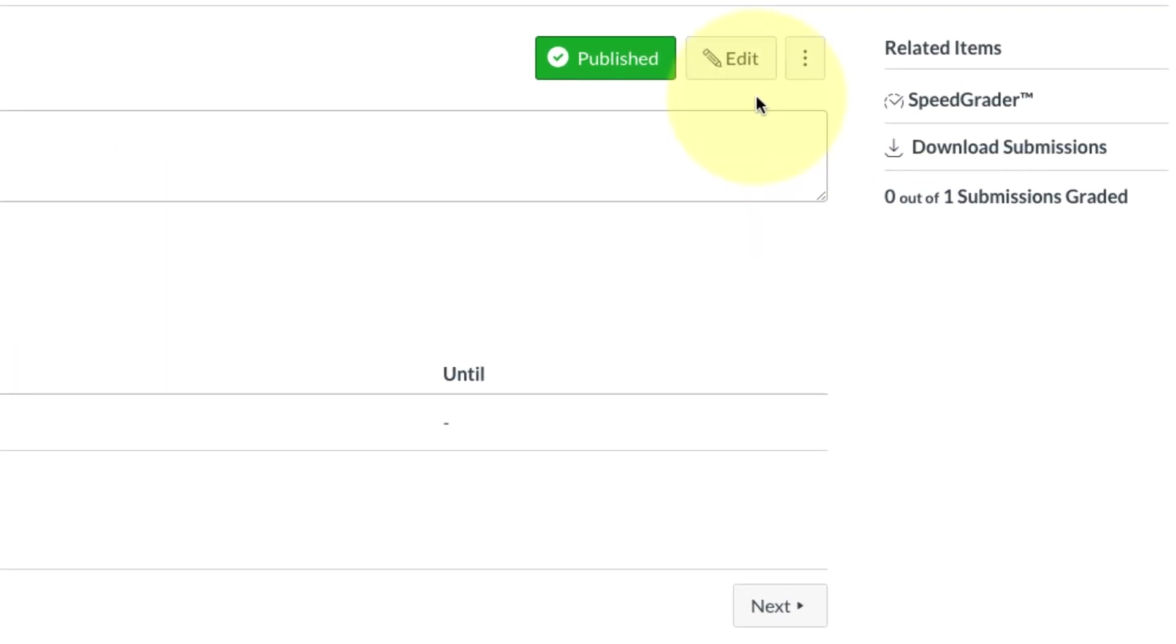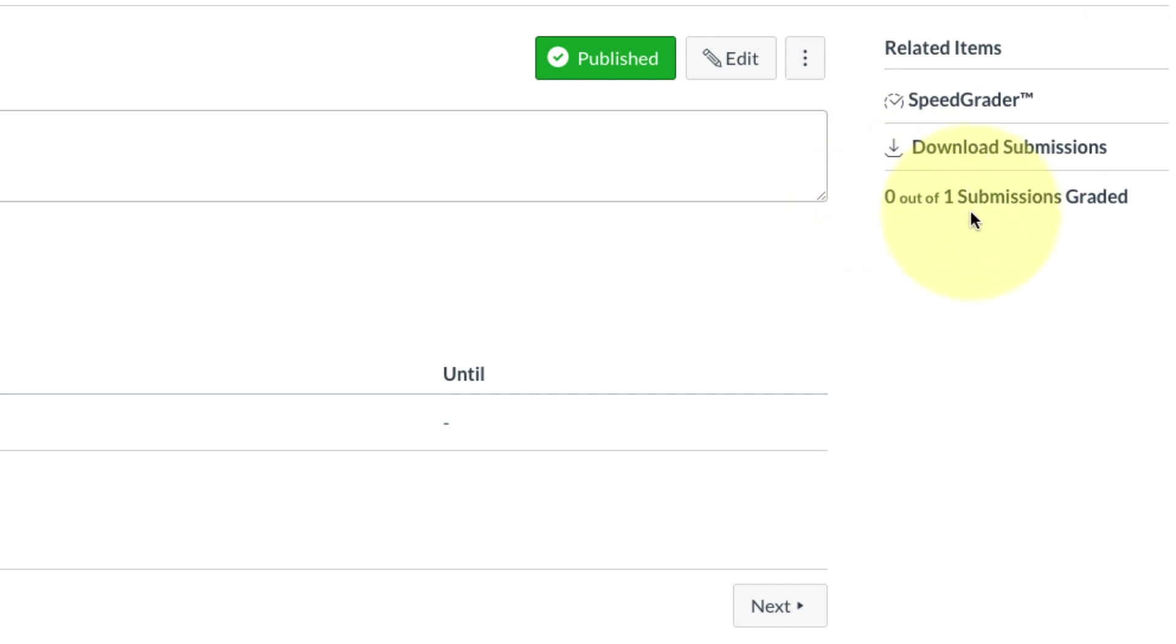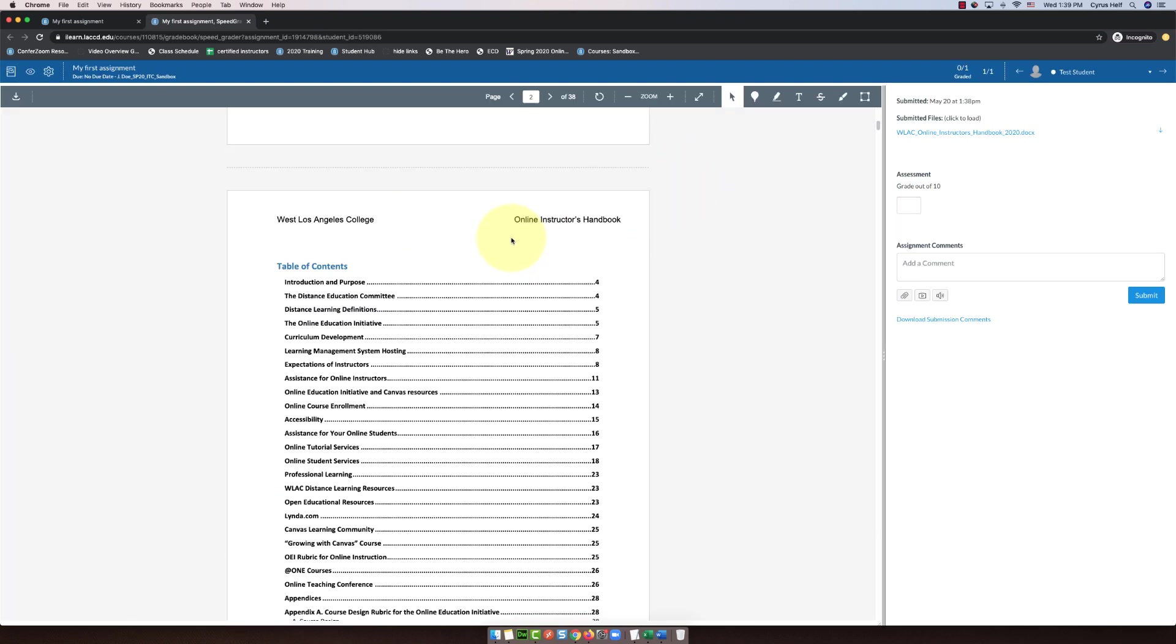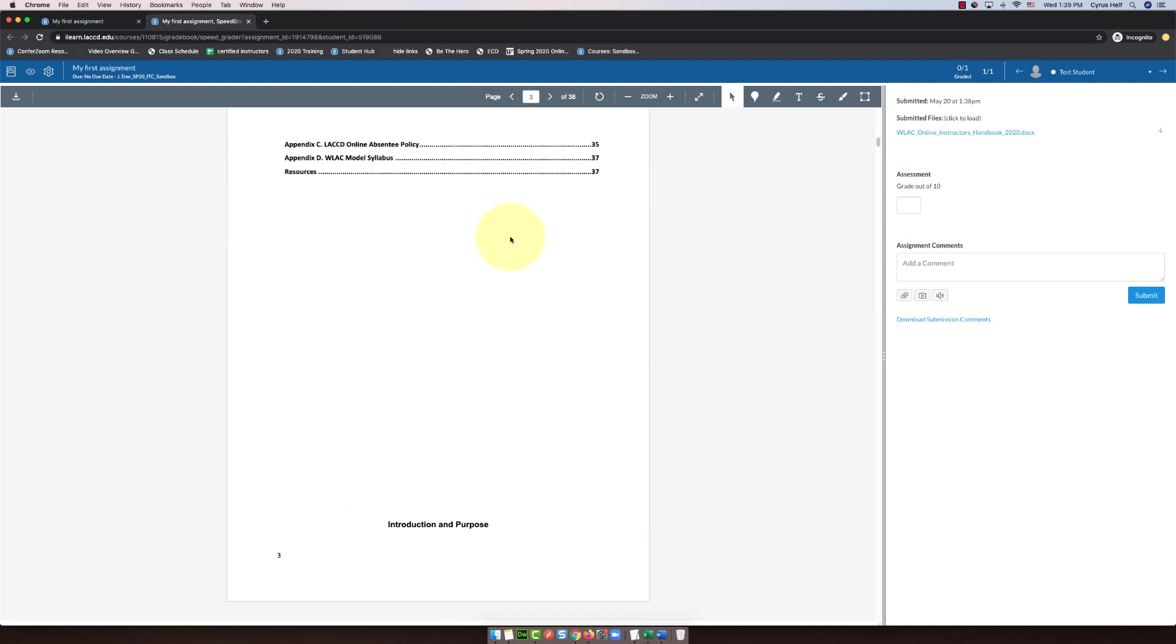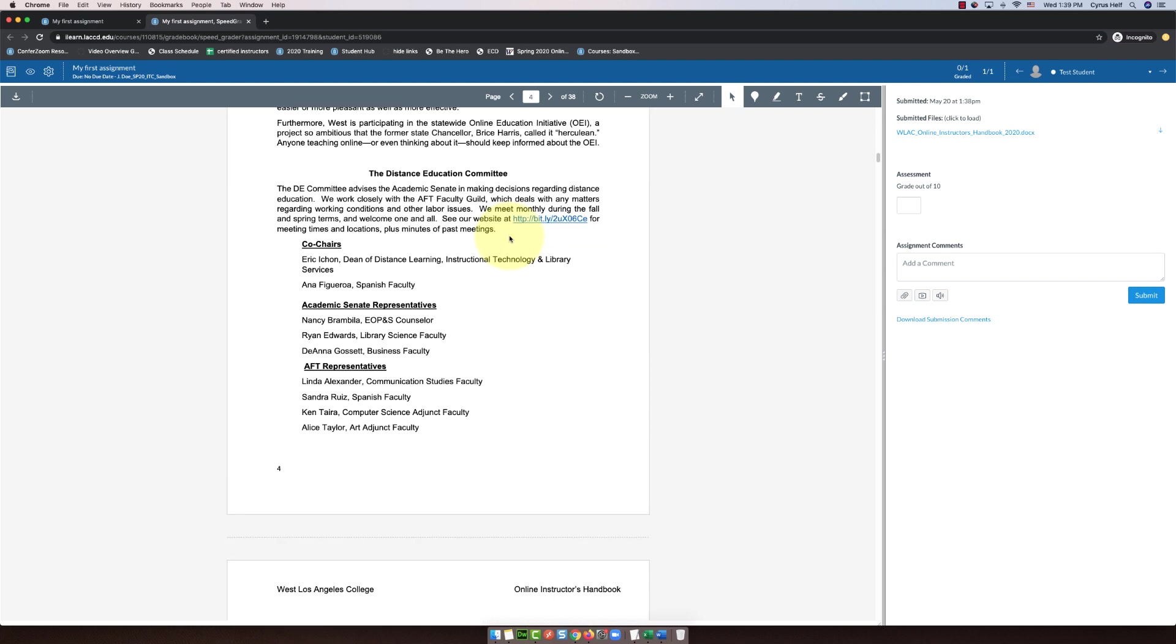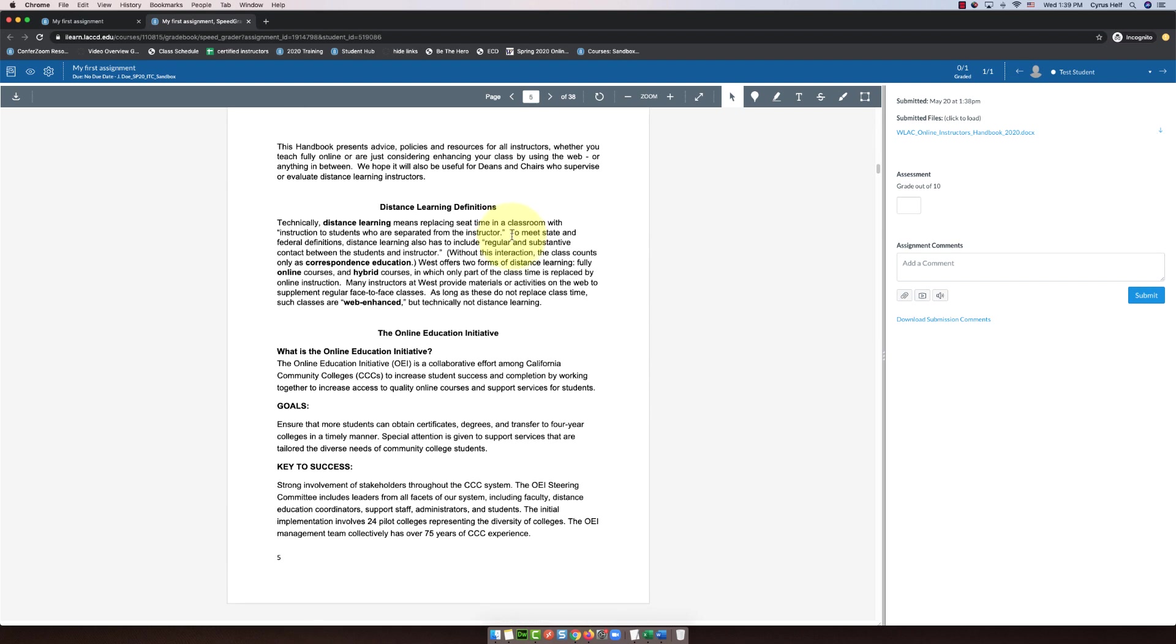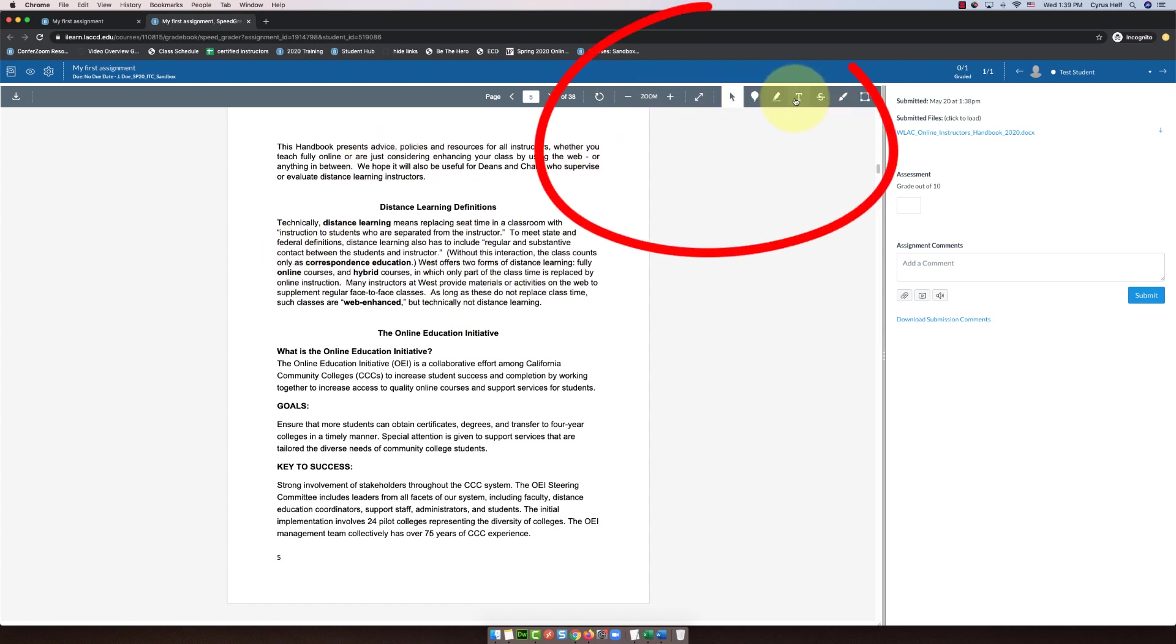Now that we're in instructor view, we can be inside this assignment. We're not gonna edit it, but we're gonna go to the right and click on speed grader. I want you to notice that you have a couple more options here as well. It tells you that you have a submission that hasn't been graded. It's zero out of one submissions graded. What we're gonna do next is click on speed grader. Here is where you can look at what the student has submitted, and you can do all kinds of things. You can actually annotate stuff on their submission by using these tools up here in speed grader.